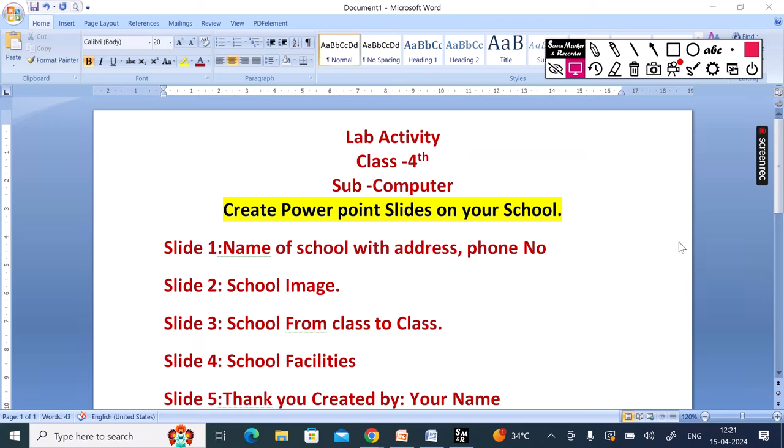Hi guys, I am Neetu Nigam and welcome to my channel MyPartsAulawai Neetu Nigam. Today I am going to take a question from the 4th class. Today we are going to create a PowerPoint slide on your school.